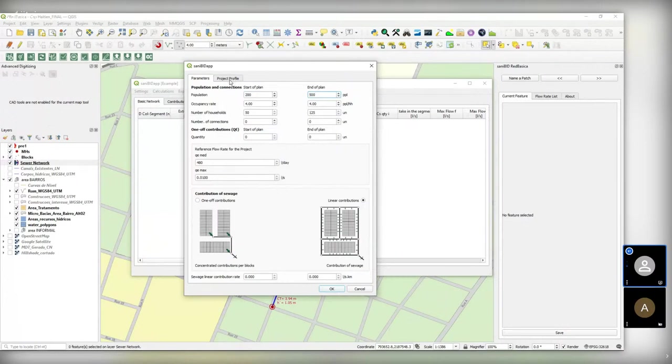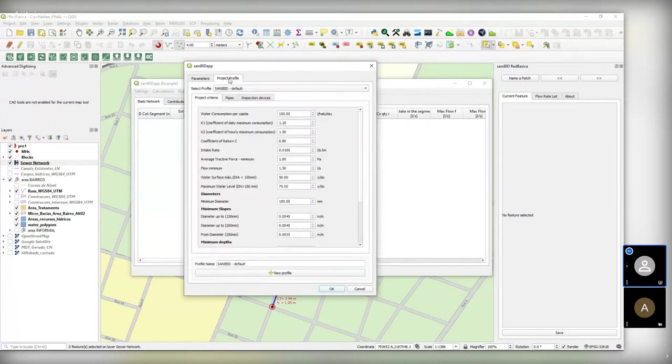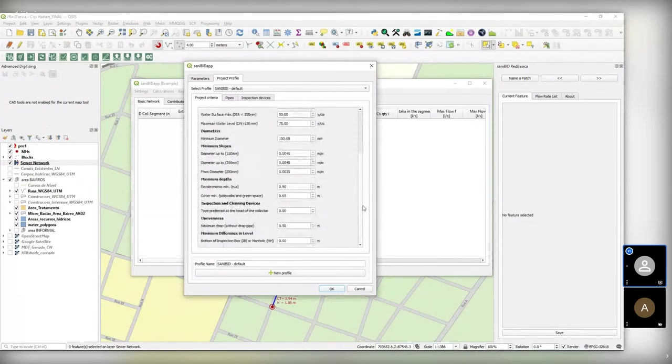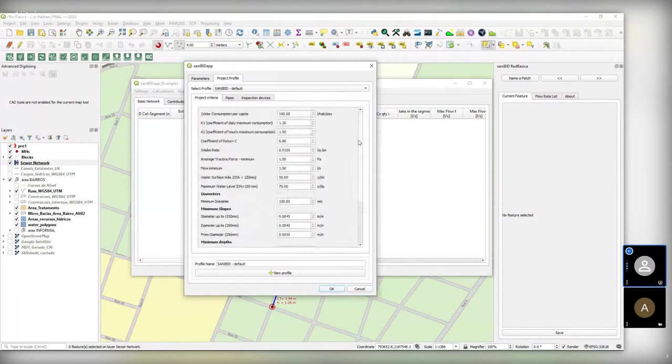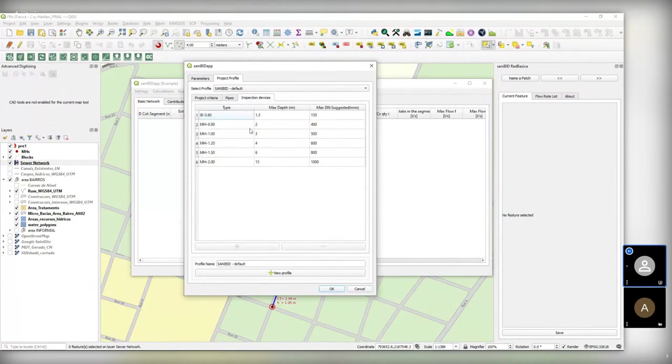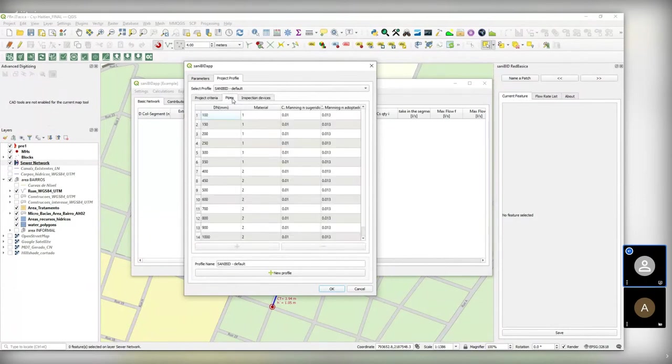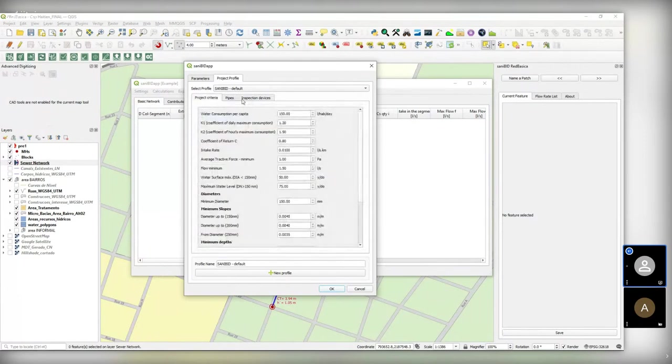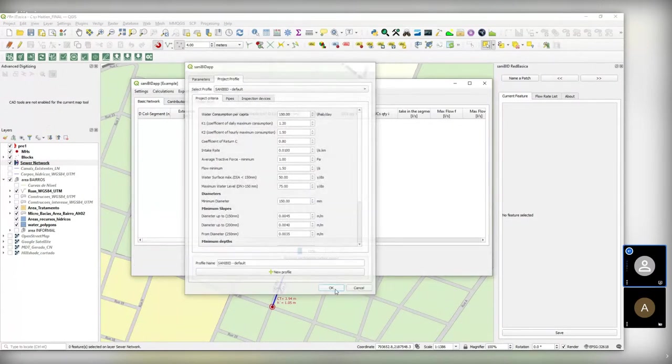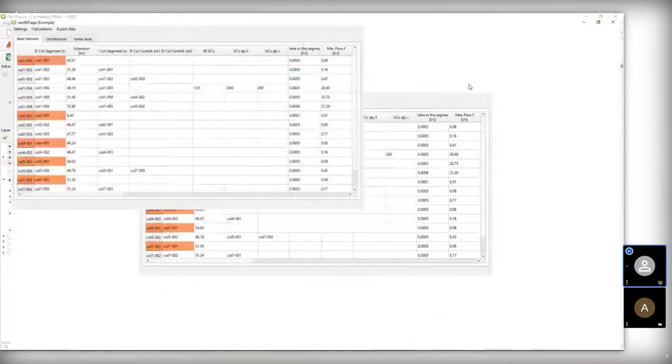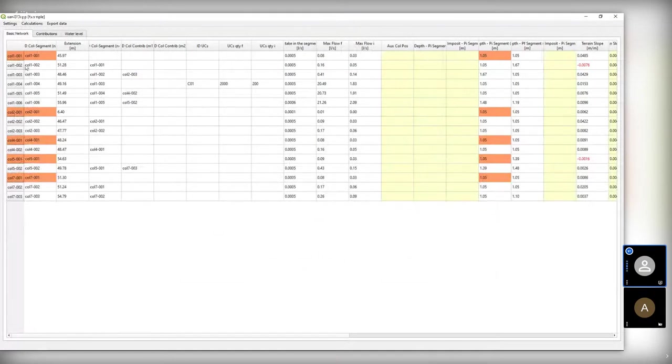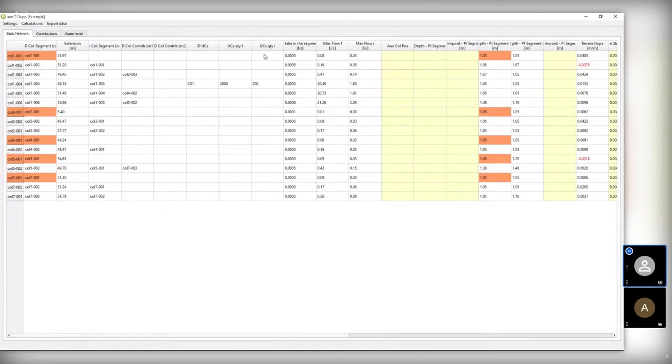We also have a second window here. And in this window, it's important to say that all the calculations are done in the Brazilian standards, but the user can change all the parameters to best fit his local standards. Here are the parameters. I will not change anything just to keep it simple. And they also have pipes catalog and the manholes catalog too. Everything is flexible, so the user can change as he wants. Now I click okay.